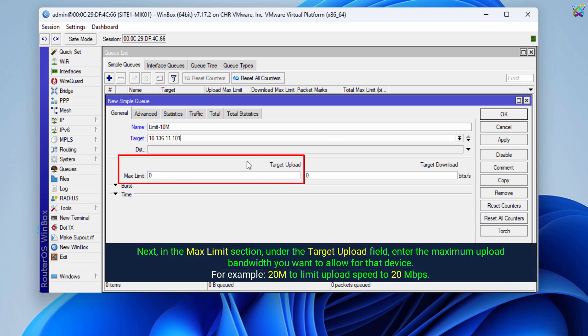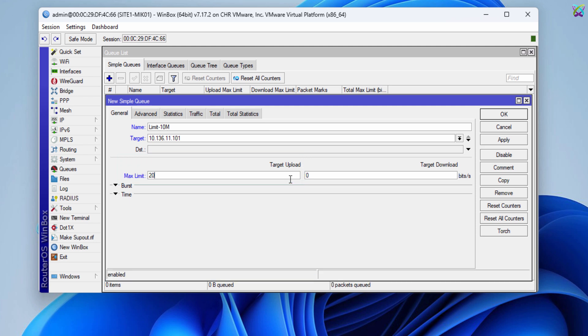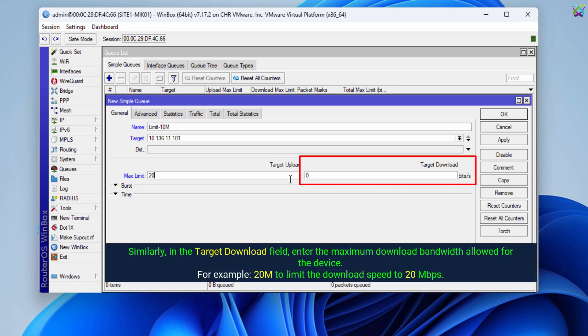Next, in the Max Limit section, under the Target Upload field, enter the maximum upload bandwidth you want to allow for that device. Similarly, in the Target Download field, enter the maximum download bandwidth allowed for the device.